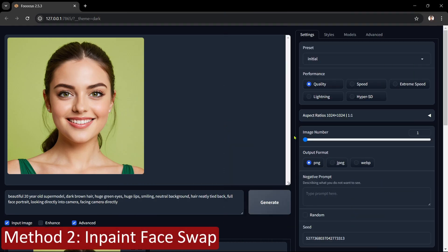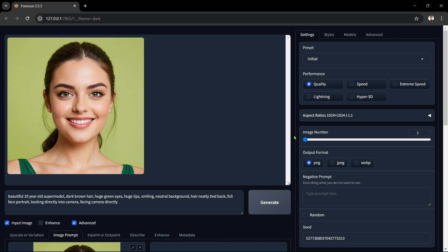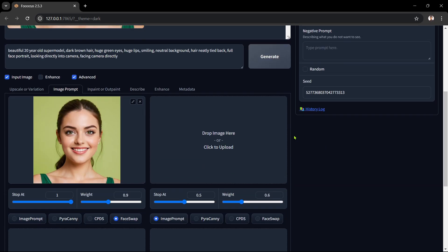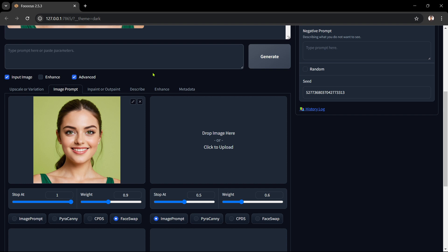Let's move on to method number 2: the InPaint face swap. I've regenerated our original face image and added it as our face image to the image prompt as before. We'll keep all the settings as they were for the first method for a fairer comparison. You can either leave the text prompt empty or provide some specific pointers — we'll leave it blank so we can get a raw gauge of what the InPaint method produces.